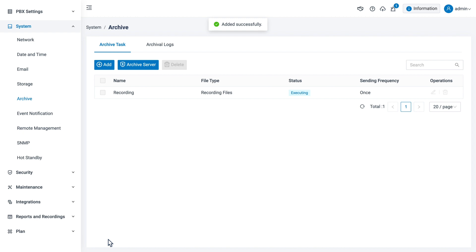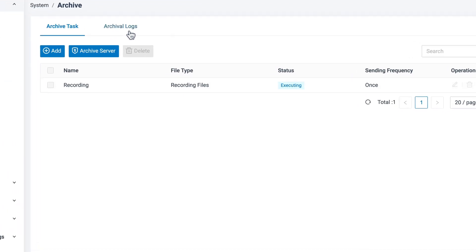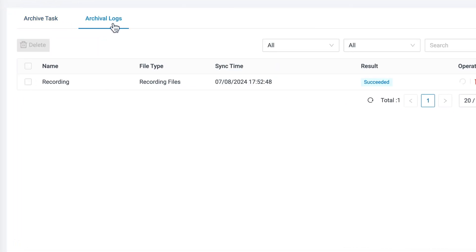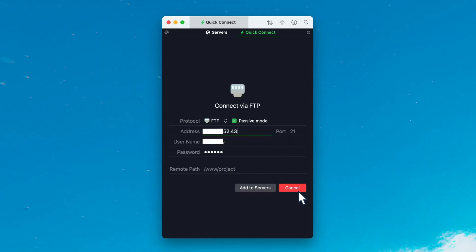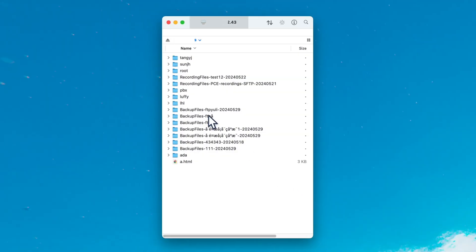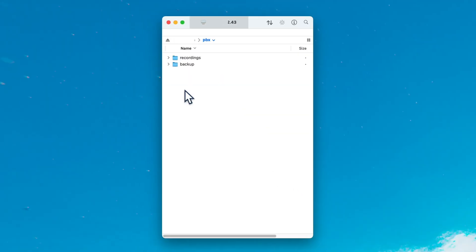Now we have the task created. We can go to Archival Logs to check all the archive results on PBX. Of course, we can log into our FTP server and check if the files are there.